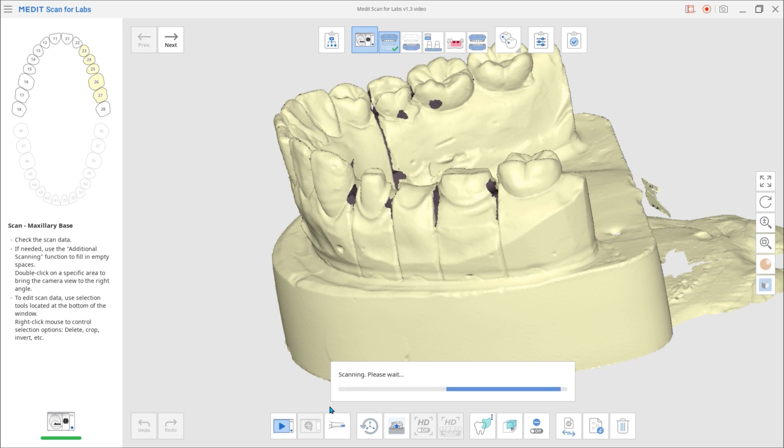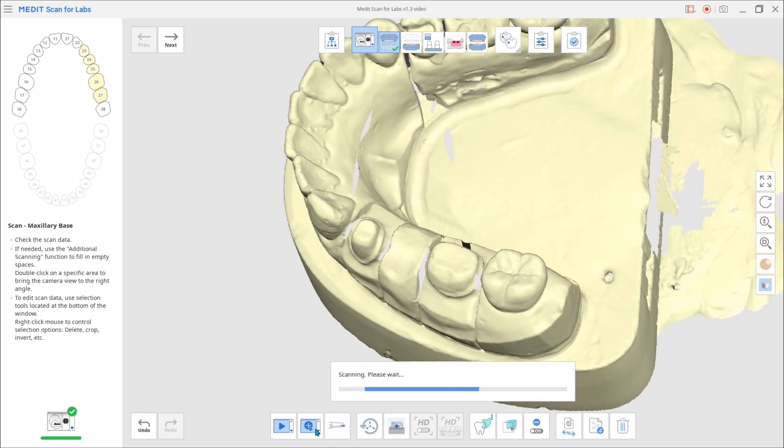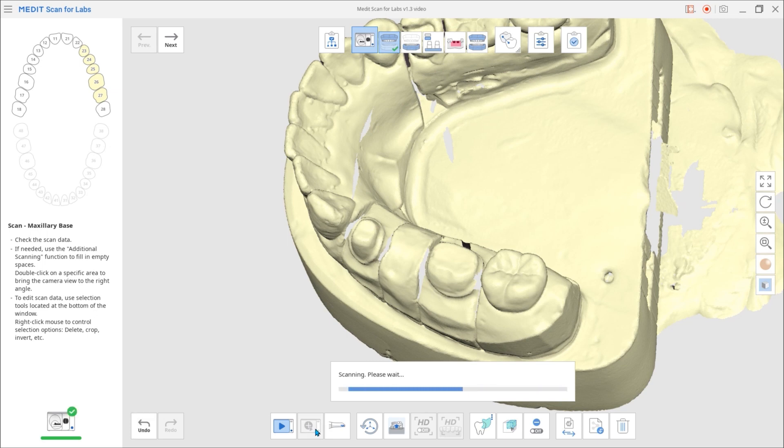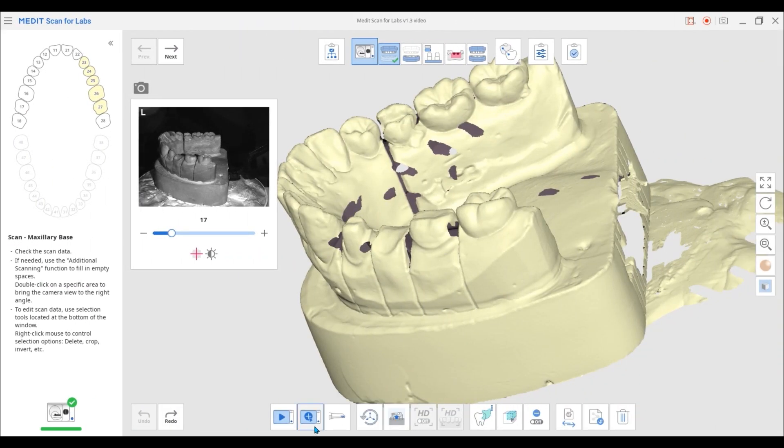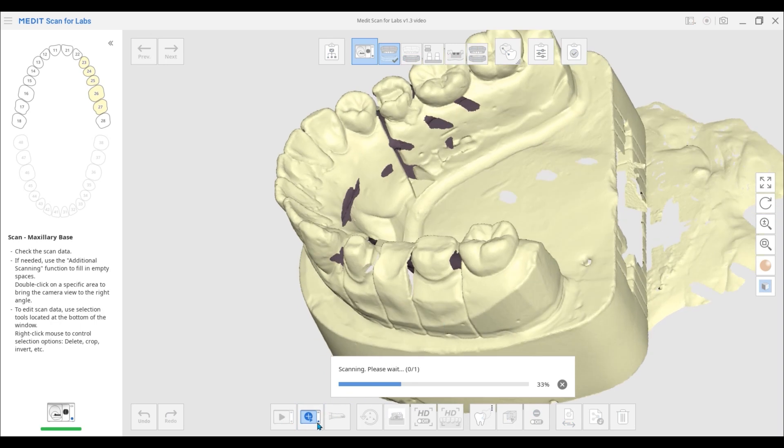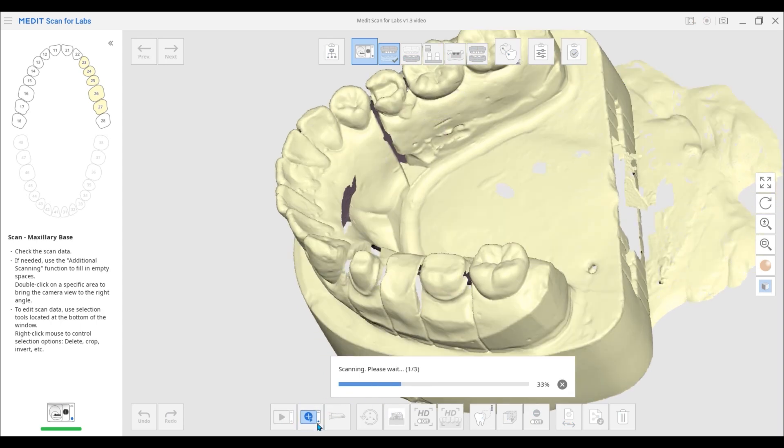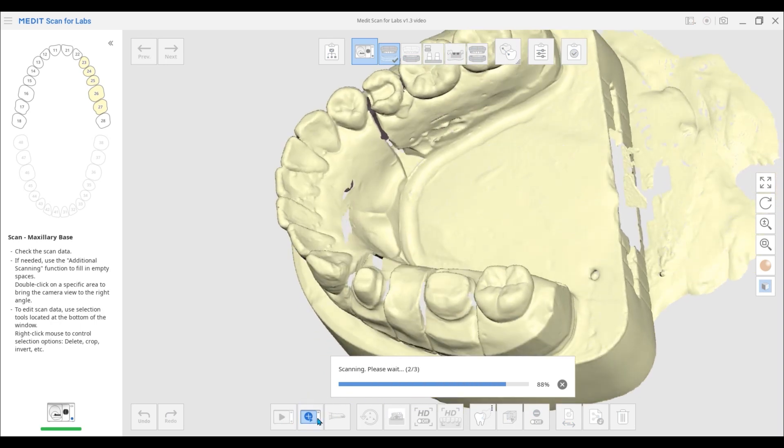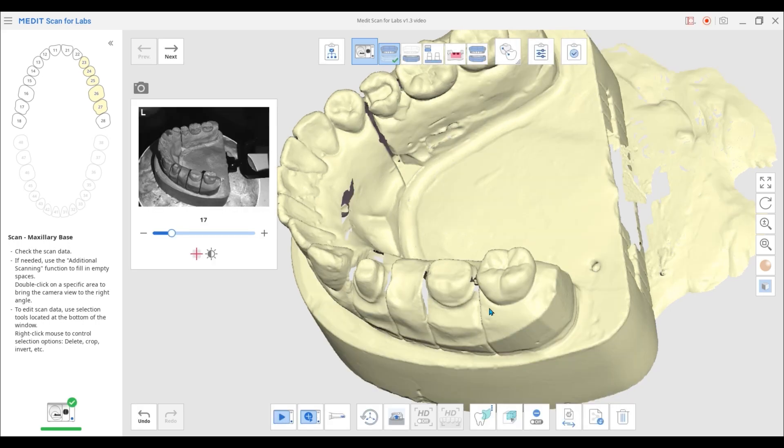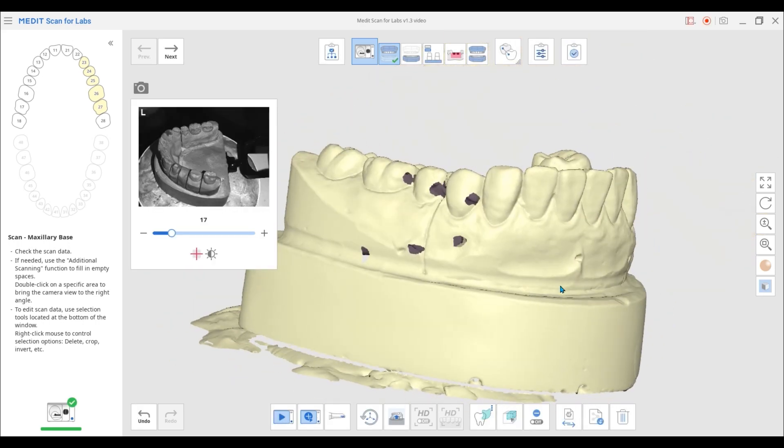In the previous version, users had to wait for the scan to be completed before switching to the next scanning angle. Now in this new version, the current scanning runs in the background, allowing users to freely move the data and add new scanning angles in a queue.